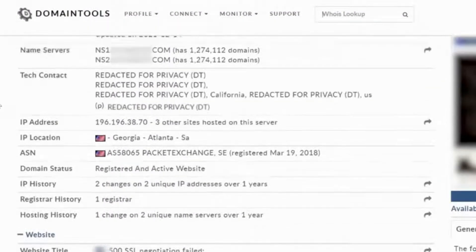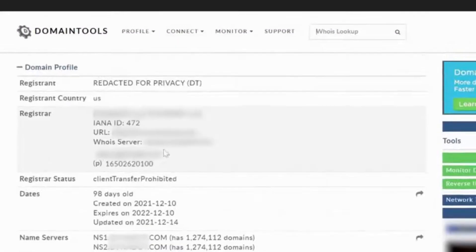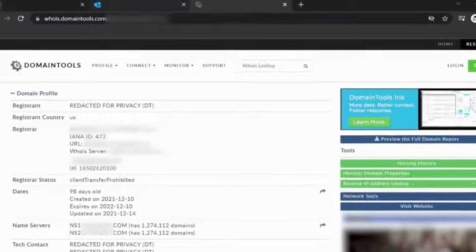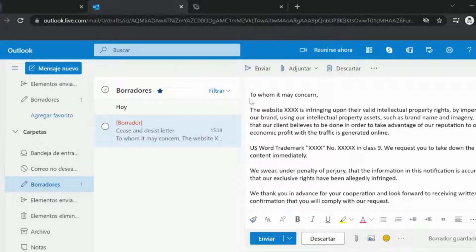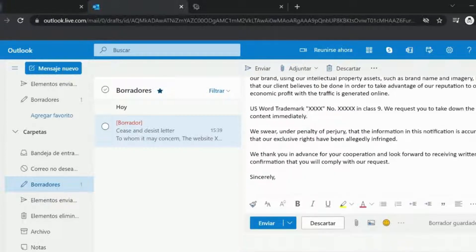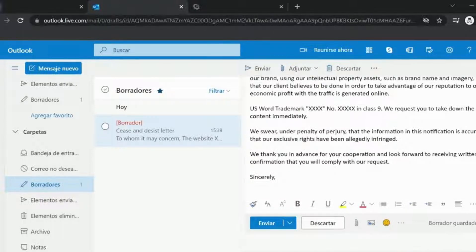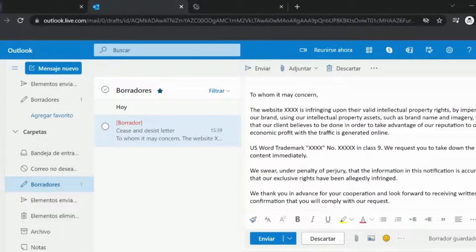Send the cease and desist letter to the address that appears on the registrar part. There are plenty of templates available online. Make sure you explain how the website is infringing your intellectual property rights and attach legal evidence such as registered trademark documents, patent registration, etc.